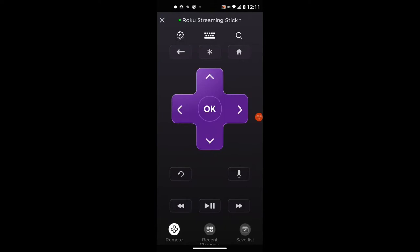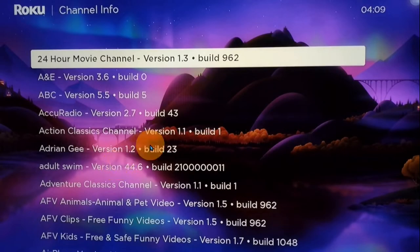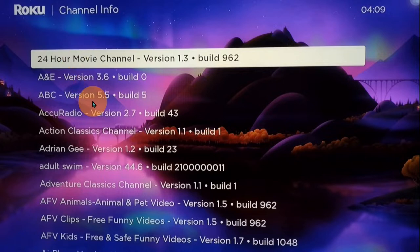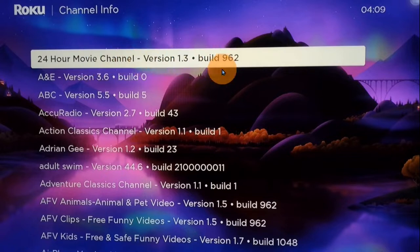We're now up to hidden menu number eight, called Channel Info. The code is: Home three times, Up two times, Left, Right, Left, Right, Left. The Channel Info screen is a quick one — it's simply a list of all the channels you have installed in alphabetical order, showing what version each channel is along with the build number.